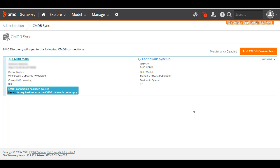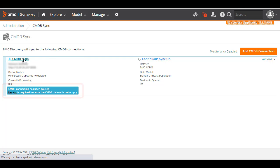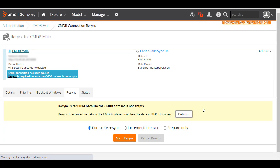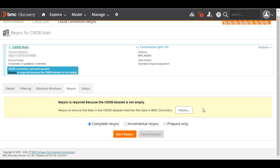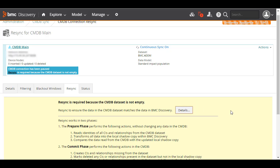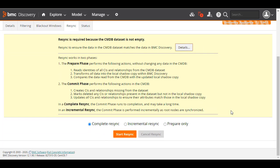You can see that CMDB has reported that the dataset we choose is not empty. If you open the connection page and look at the Resync tab, you can see that the reason for the resync is given again. Click the Details button to open an information panel that describes the phases of a resync and the types of resync you can perform.